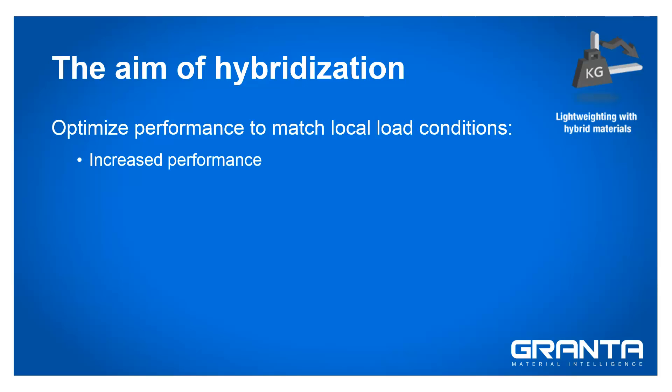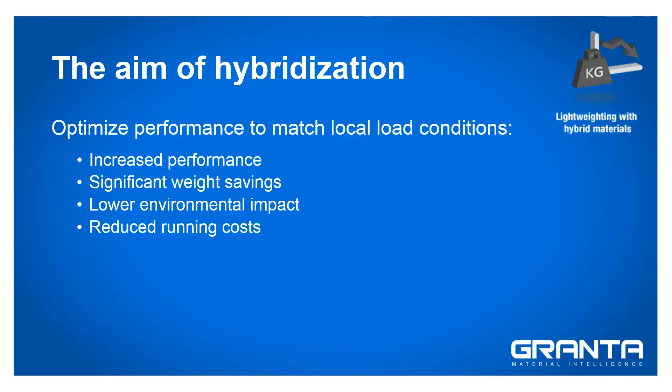This can lead to increased performance, significant weight savings, lower environmental impact and reduced running costs.